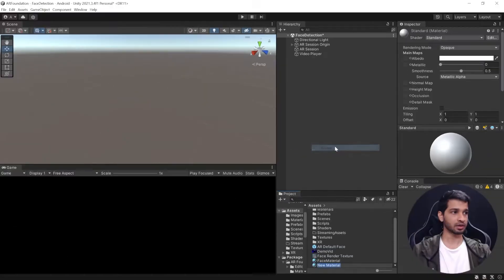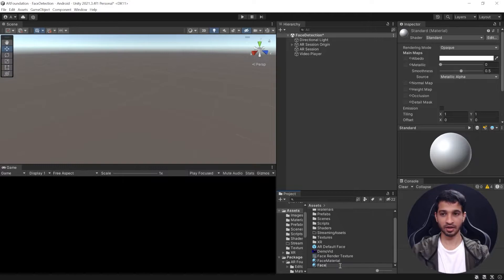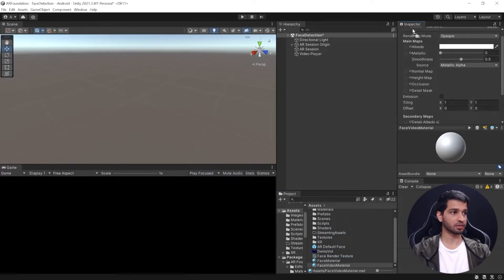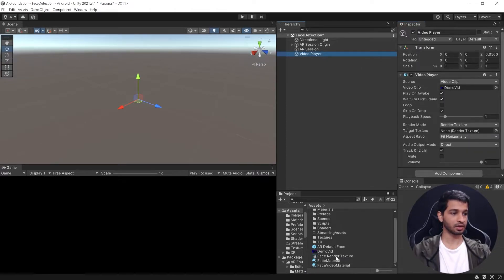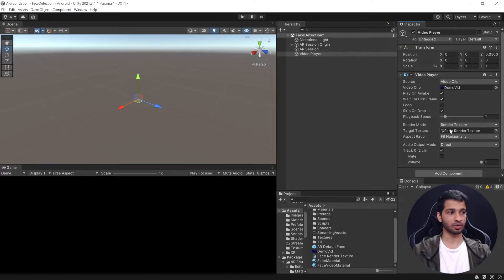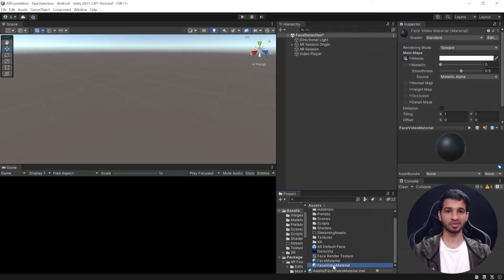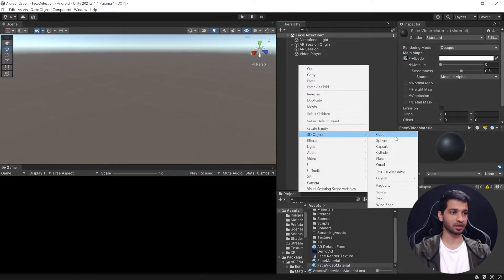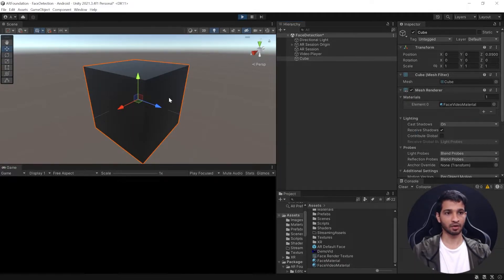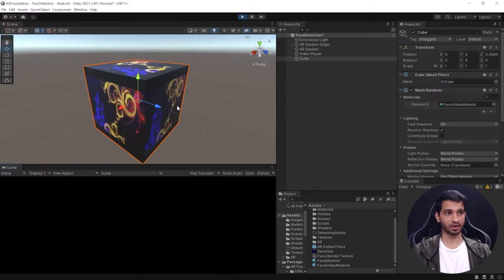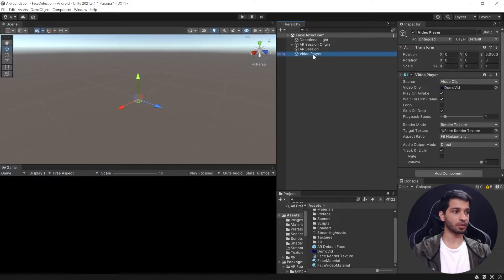Create a material and call it Face Video Material, then drag and drop the render texture into it. Select the Video Player and drag and drop the render texture into the Target Texture field. So basically, the video plays and outputs to the render texture, and that render texture feeds into the material. To quickly test it, create a cube and add the Face Video Material to it. Press Play and the video should start playing on all faces of the cube — and there it is, working perfectly.